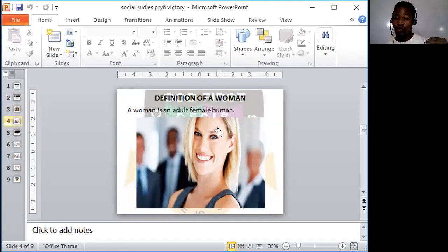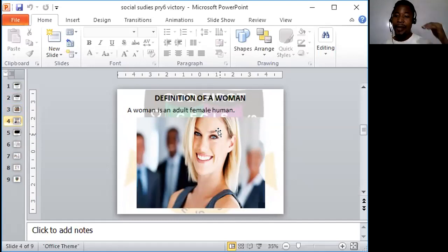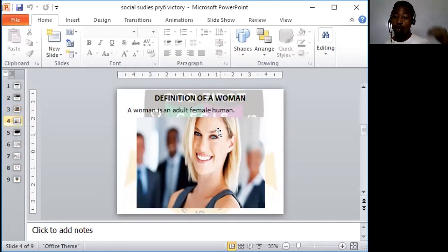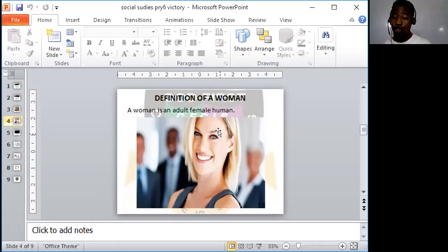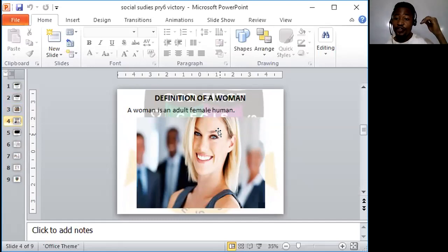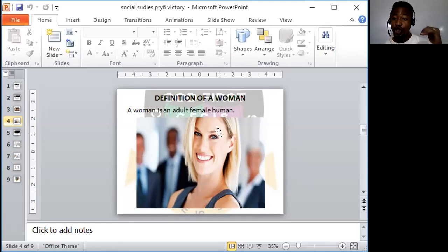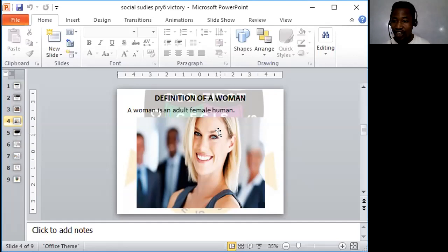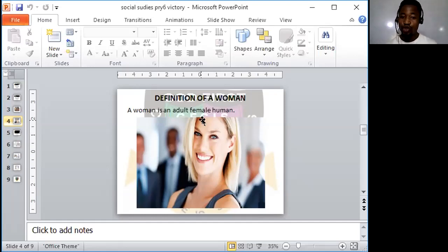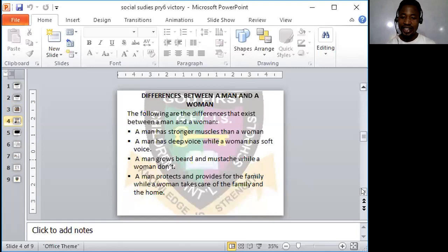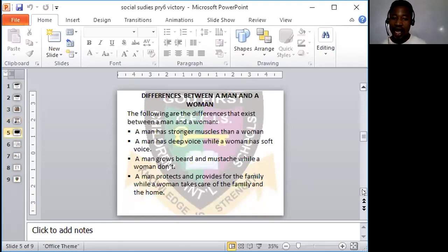Like I told you in the definition of a man, a man must be a grown up male. A woman also must be a grown up female. A grown up female is a woman, an adult female human being is a woman, not a girl, not a baby, a grown up female.